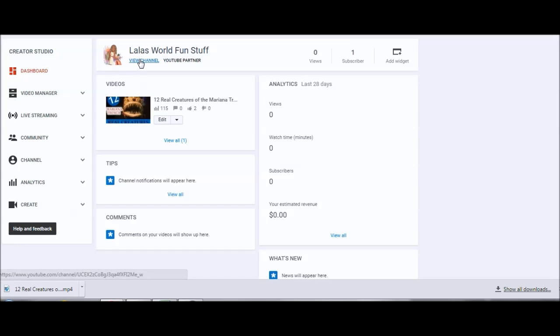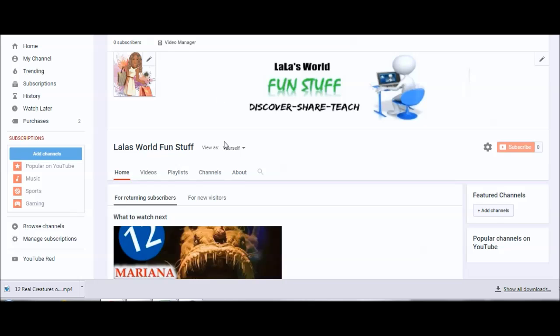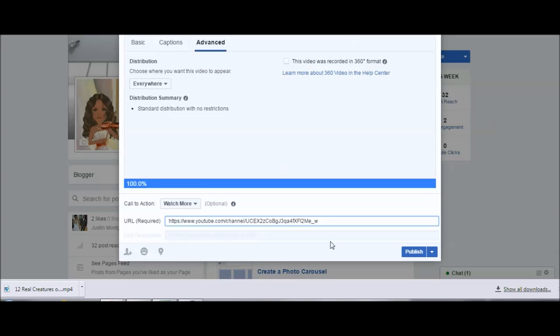The link that I put in that box is from my YouTube page — I always put my YouTube channel link in that box. Basically go back to your YouTube page, view your channel, and copy and paste that link. Then once you have that link copied, go back and paste it in that box and hit Publish.